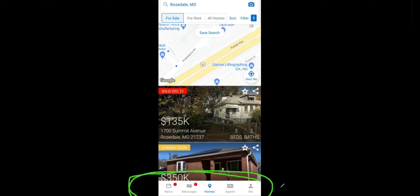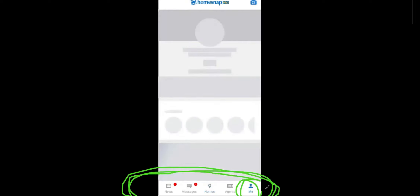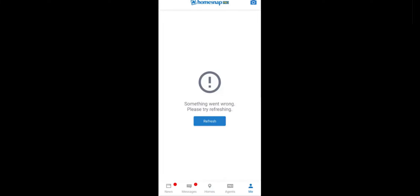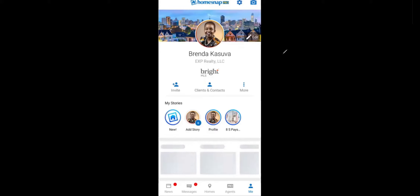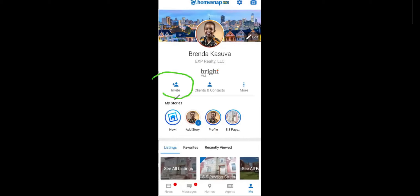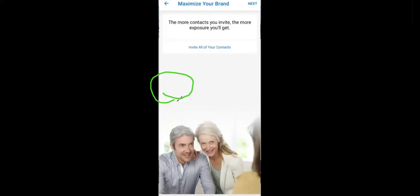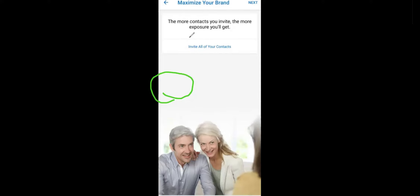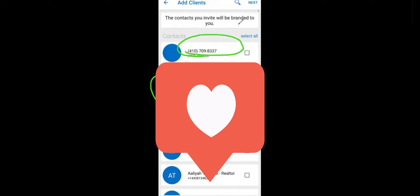At the bottom of the screen, the first thing I'm going to click on is 'Me.' Me is your profile — I wish they called it Profile, but that's what they call it. When I click on Me, I'll be able to see my picture, whom I'm affiliated with, and right here is the Invite button. So when I'm meeting with a buyer or doing a buyer consultation, I want to invite them. I click on Invite, and this is where it asks: Brenda, do you want to invite everyone in your contacts? You have that opportunity, or you can click Next to be more selective.